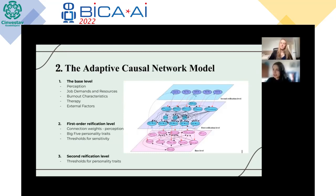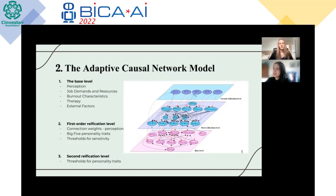For the first-order reification level of our model, we include the big five personality traits designed as adaptive states directly related to the self-model state of the network characteristics, as their main aim is to modulate the base level process. Personality changes have been found to be predictive of changes in one's perception of the work environment and experience. That gave us reason to include links from the personality traits to the W-state representing the weight of the connection between perception and job demands and resources. For the second reification level, tackling the adaptivity of personality traits over time, five excitability threshold G-states are appended, each linking to one personality trait. We found evidence for links from base level job demands and resources towards the G-state.